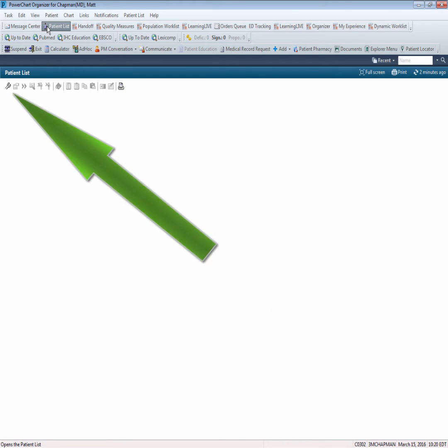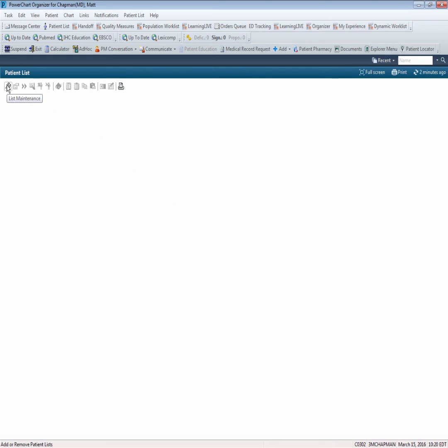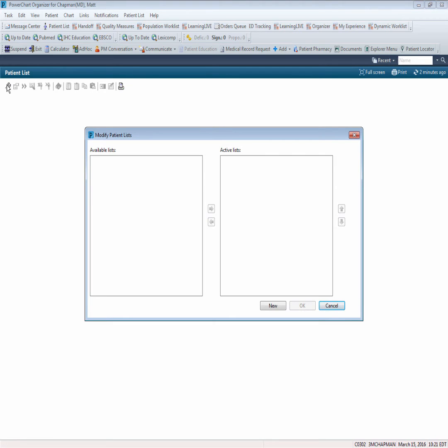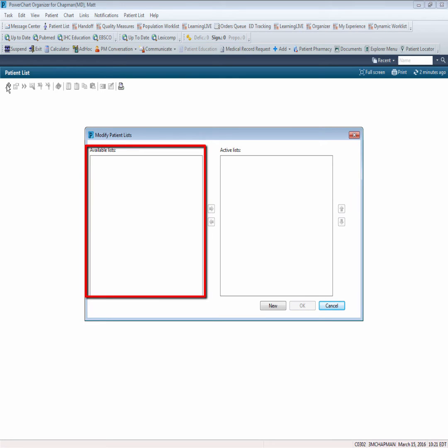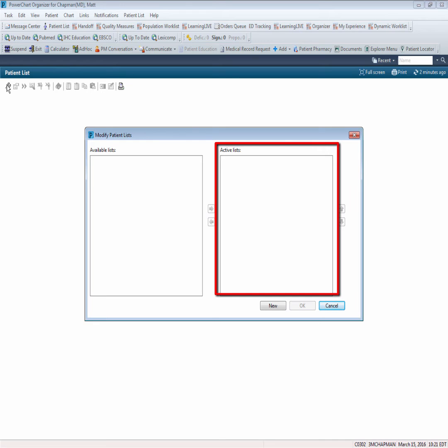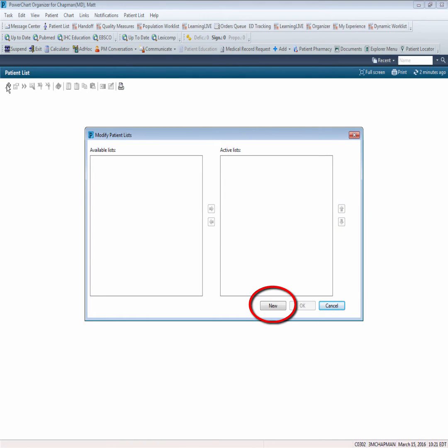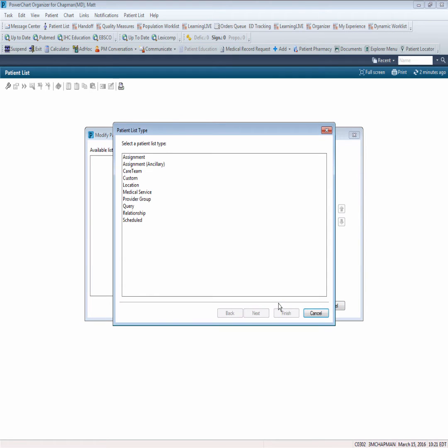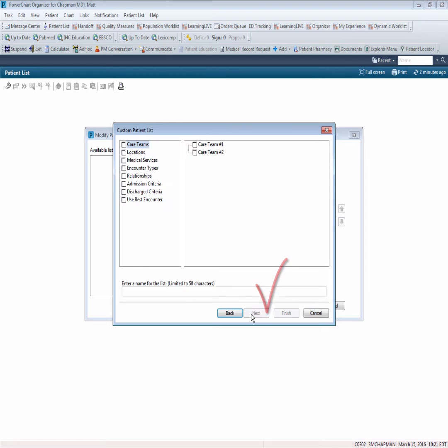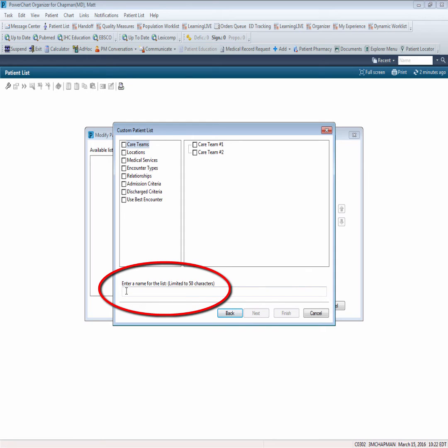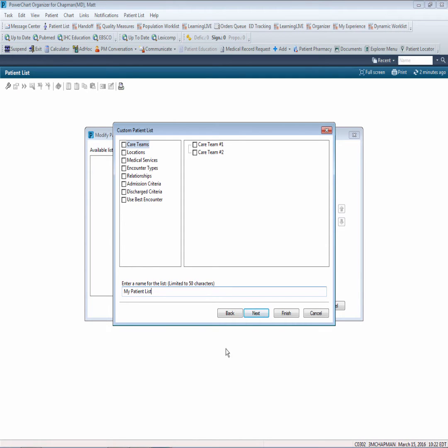First, navigate to the wrench icon, making note of the description when you hover to discover. Notice it states list maintenance. Click on the wrench. Let's get oriented to the screen that now displays. The left side of the pop-up shows available lists. These are lists that have been created previously, but not yet active for viewing. The right side of the screen displays the active list that you are currently using. To create a new list, we will click on the new button at the bottom. As the first list that we will create will be our own personal list, we will begin by selecting custom and then clicking the next button. When the custom patient list pop-up displays, there is nothing else that needs to be selected at this time, so we will name our list and call it my patient list. Nothing else needs to be done at this point, so we will complete by clicking on finish.